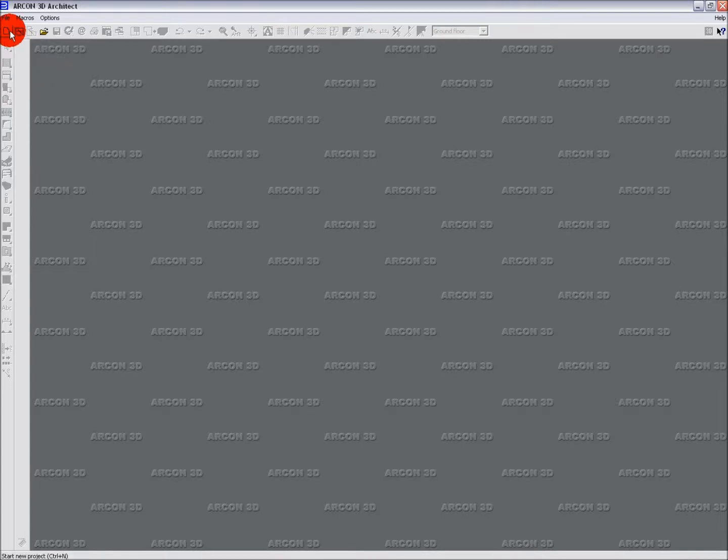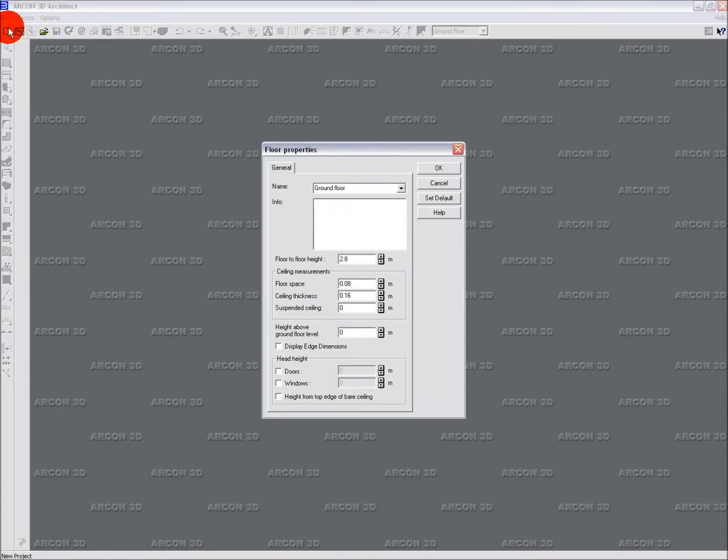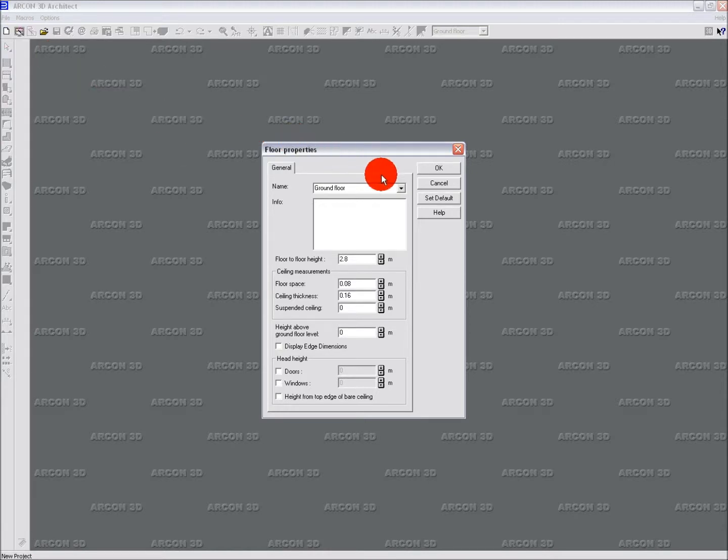To begin, we will start a new project either by clicking the New Project icon or by selecting File from the top menu and choosing New. This will open the Floor Properties dialog where you can enter your initial settings. These can be changed later if required.